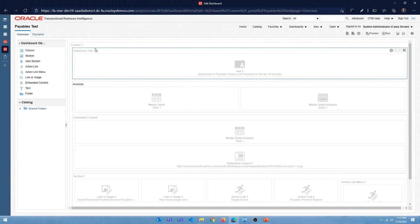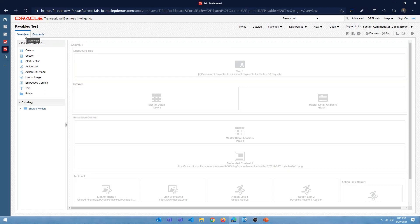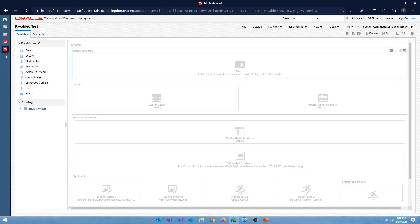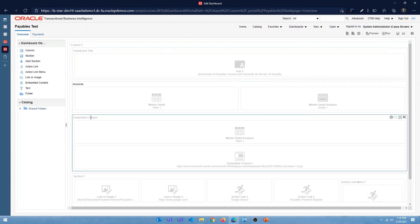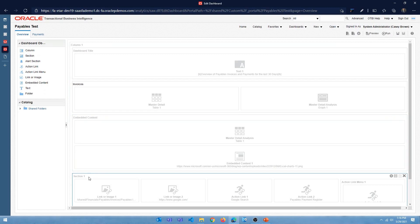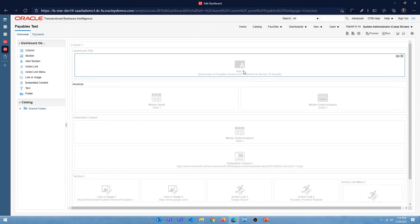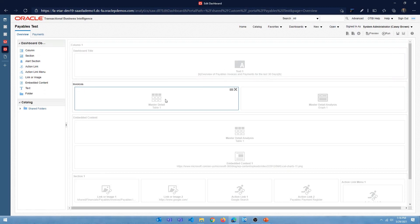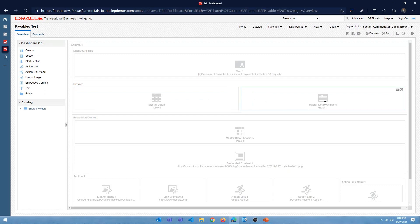Let's look at a sample dashboard I created to explain the anatomy. This dashboard has two pages — an overview page and a payments page. Within the overview page you have a column, and within that column you can see different sections. I've named each section: there's a title section, an invoices section, an embedded content section, and section one. The invoices section has two analyses — one tabular view and one graphical view, horizontally aligned.